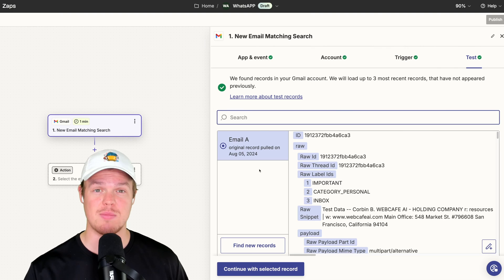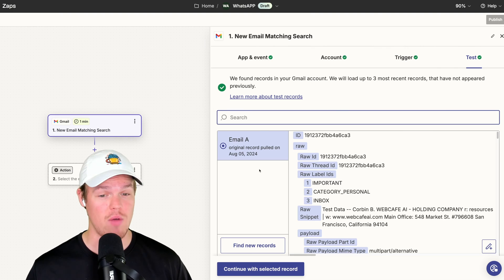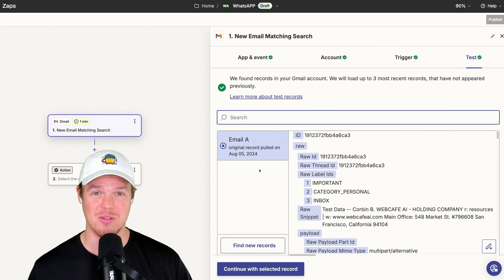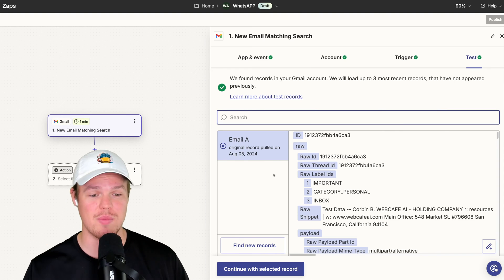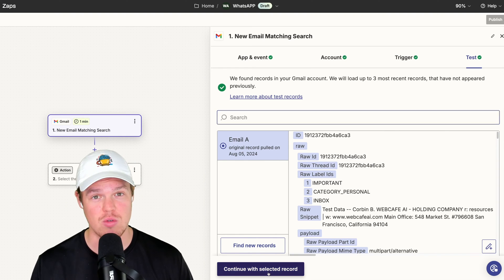Now, since this is my test account, I've only received one email in this context, but you see it shows up here. So I'm going to hit continue, a selected record.